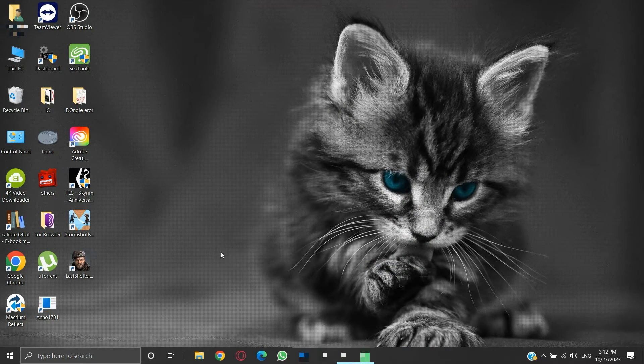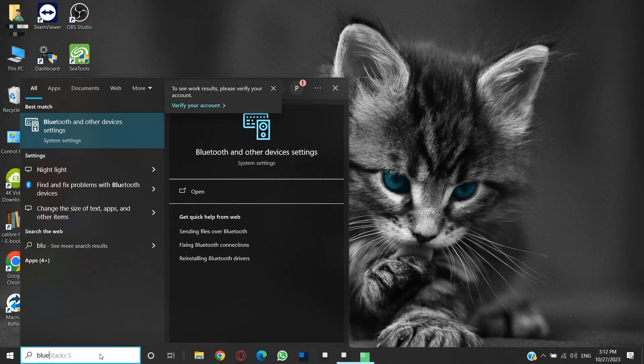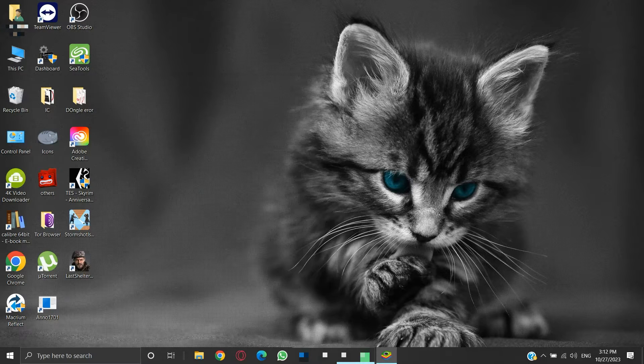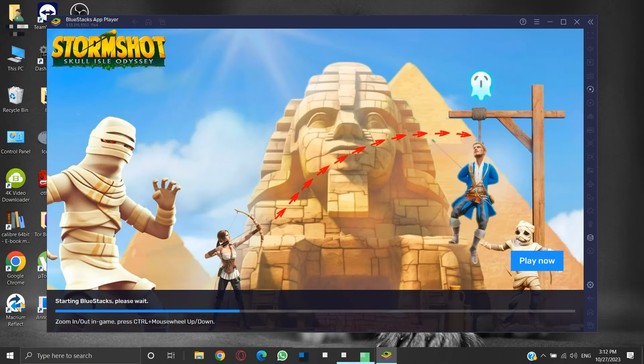After the system restarts, the changes will take effect, and now BlueStacks will run as it should without any error.